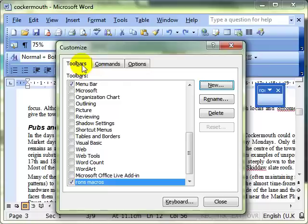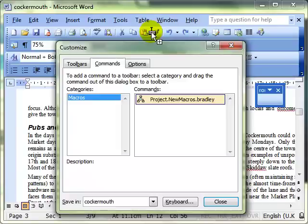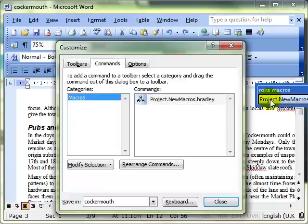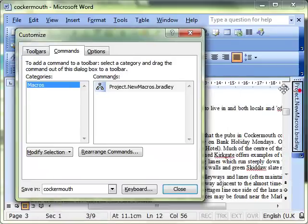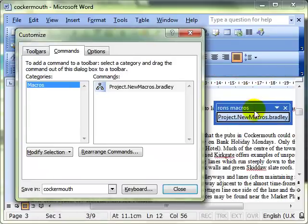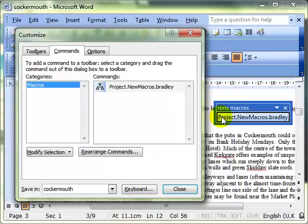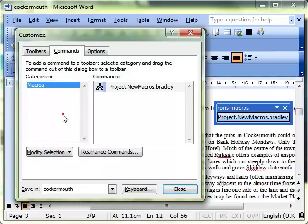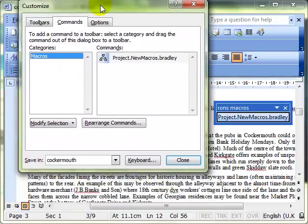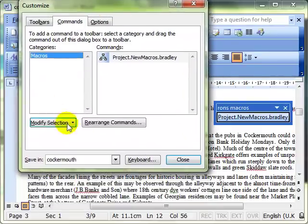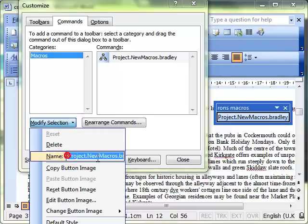So I'll just switch back to the commands. There's my macro, so I can now click and drag this macro onto any of the toolbars or onto my new toolbar. Now that doesn't look very pleasing, does it? So we need to be able to modify that. We do Modify Selection, just make that a little bit easier for you to see.